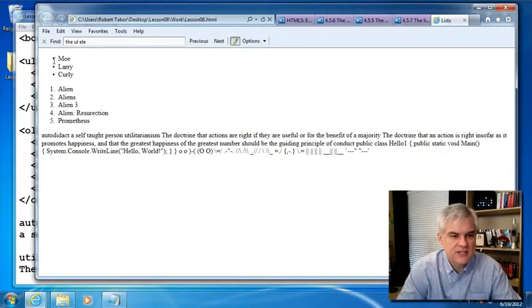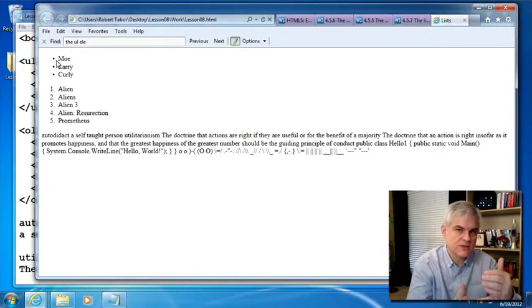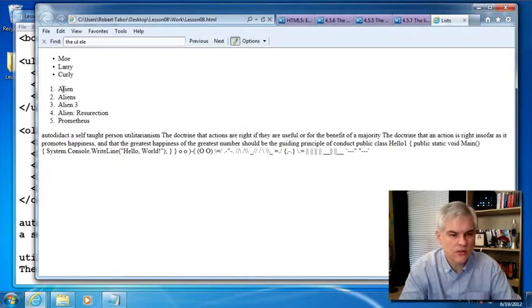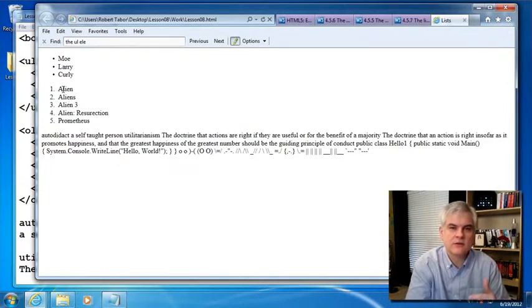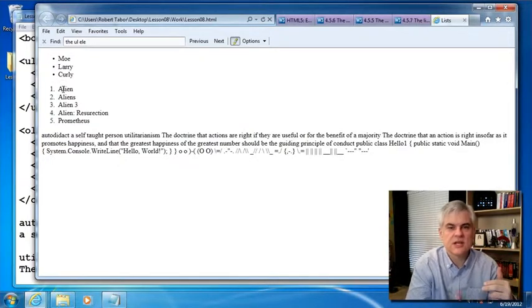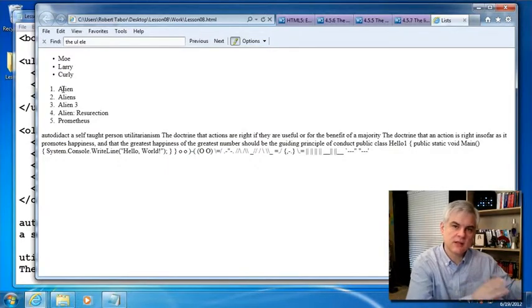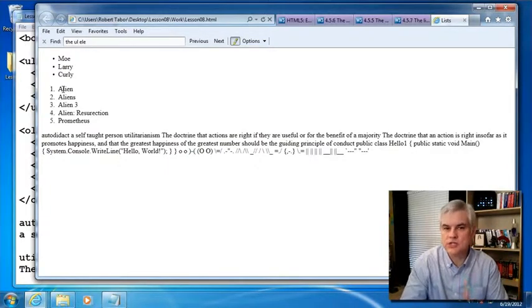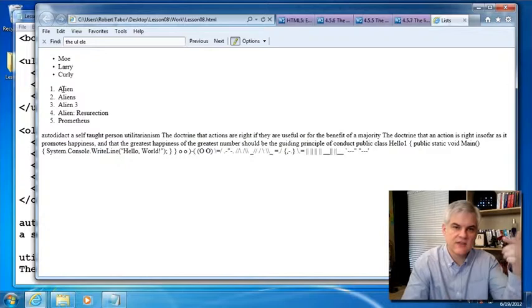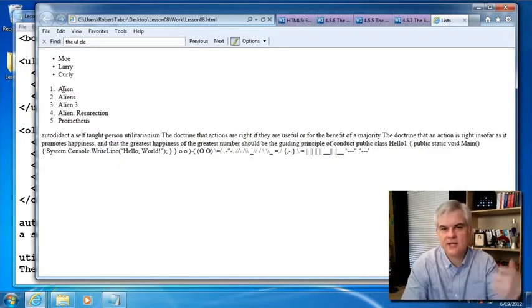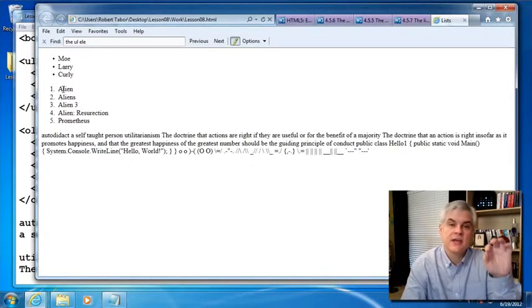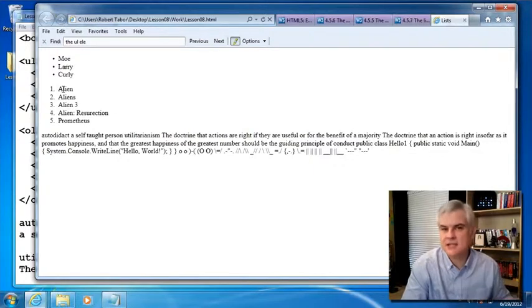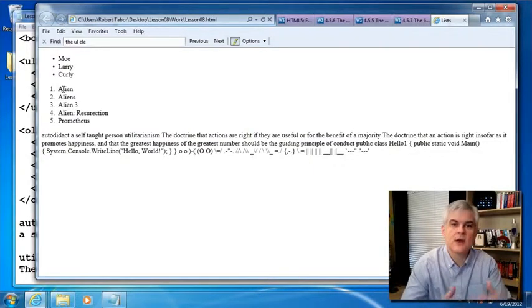The unordered list is rendered by default with just a series of bullets, whereas the ordered list is rendered with a series of numbers. Now we're going to learn later in this series of videos how we're going to change that the bullets or the leading character, I guess you would say, in front of each of these list items using cascading stylesheets. And there are a number of options that are available to us there.